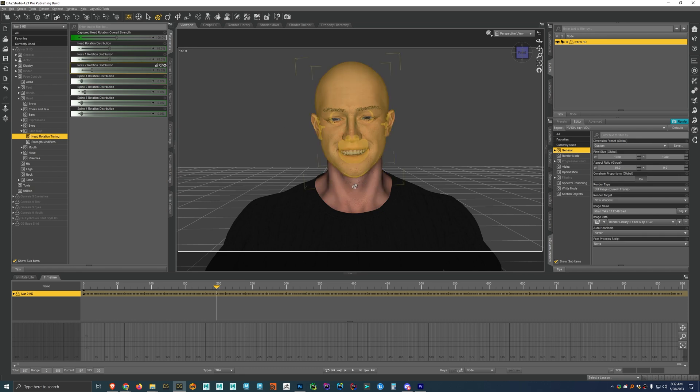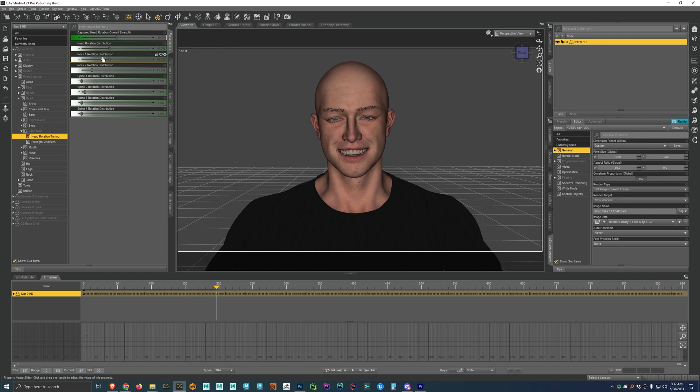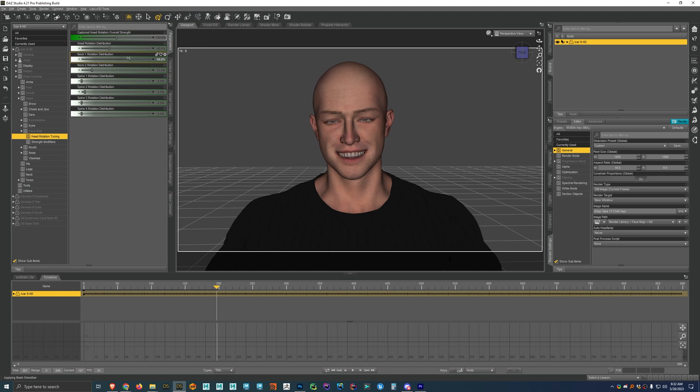But if you don't like the way the neck is looking, then you can adjust these settings here a little bit so that maybe you need more rotation distributed to neck one. So you could turn that up a little bit and then turn this down if you want. But for the most accurate results, you're going to want to make sure these all add up to a hundred still.